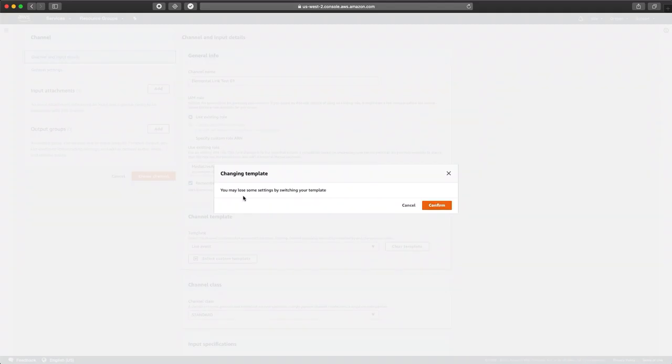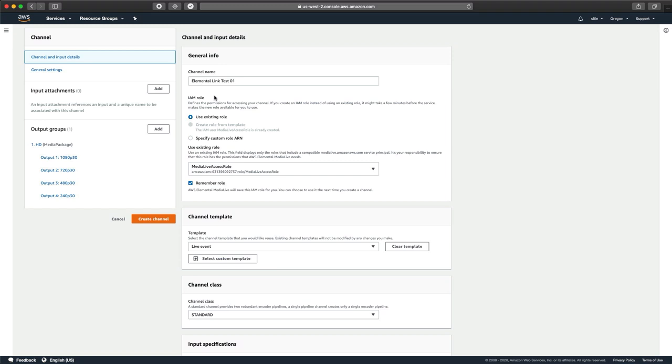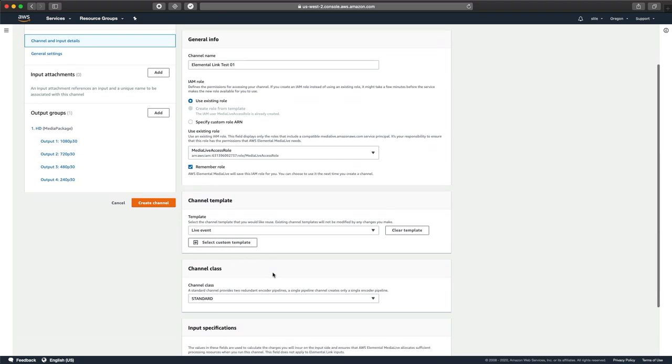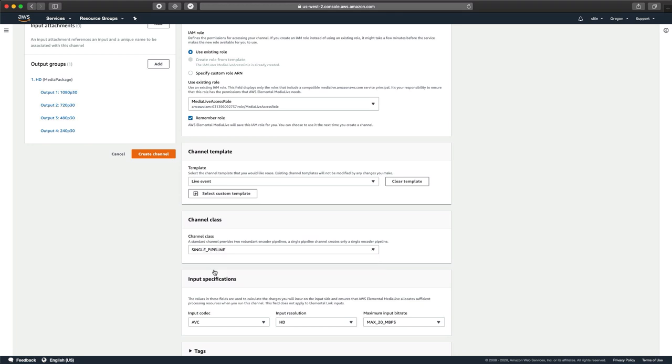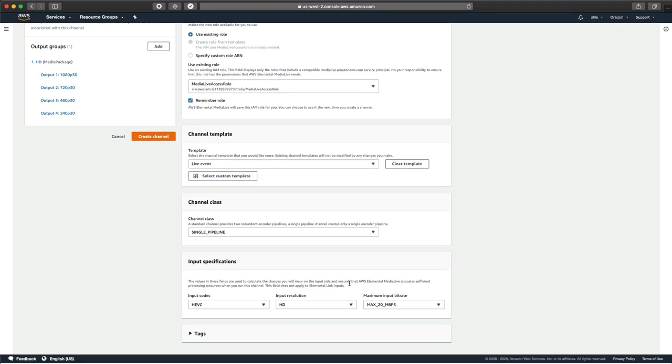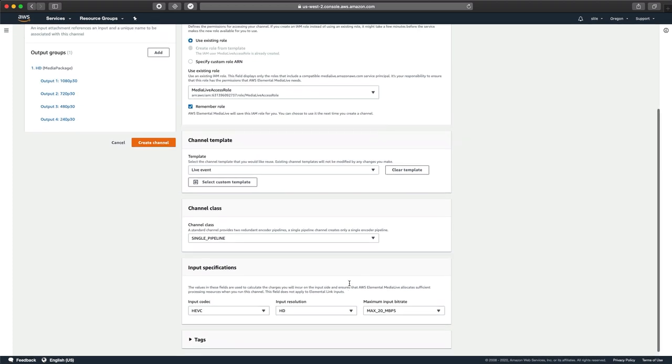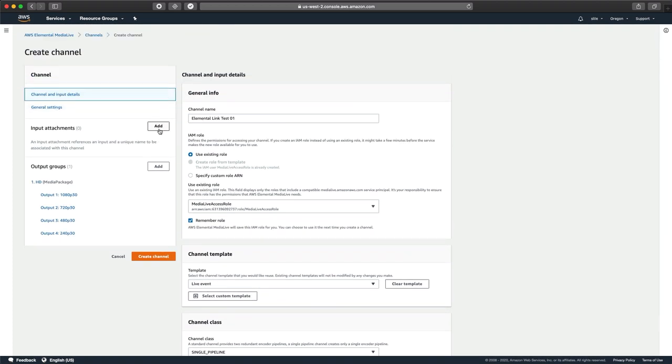This is warning us that if we had created some output groups and things like that, that we would lose them. So we'll click Confirm. And as you can see, we still have Elemental Link Test, our access role because we hadn't gone too far. But if we had anything in the inputs or outputs, we would have lost those. So we also, on the Channel class, want to change this from Standard to Single Pipeline. Standard and Single is the difference between a Single Pipeline and a Redundant Pipeline or a Dual Pipeline. We know that the Elemental Link is HEVC, that it's HD, and that it's under 20 megabits because we have it set at 9 megabits. So now that we've got our channel and input details set up, we're going to actually attach an input.